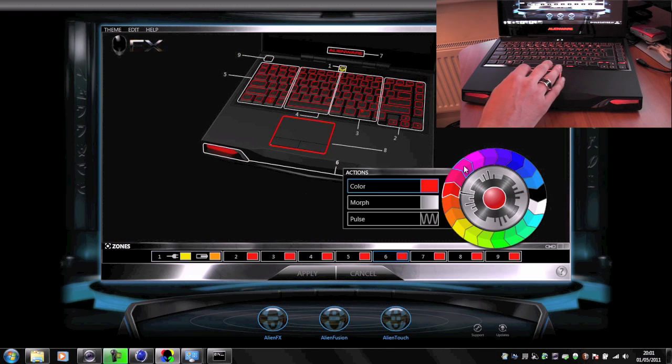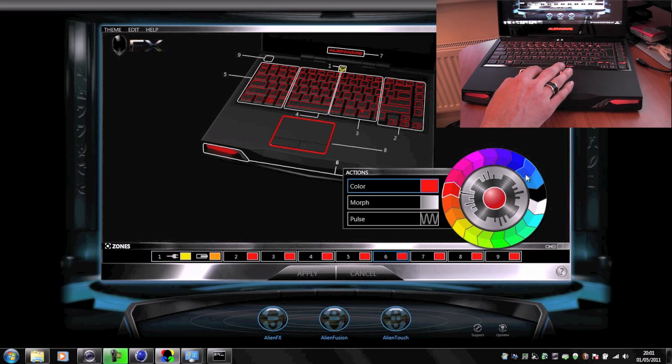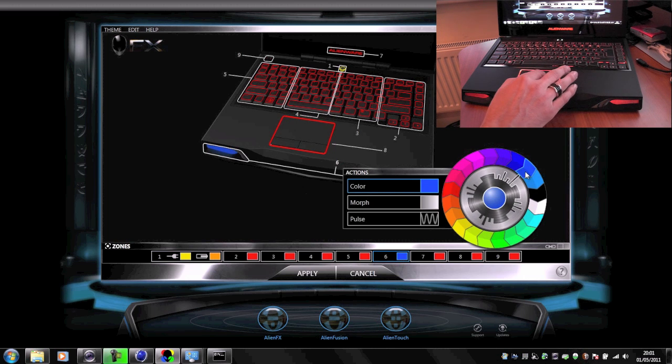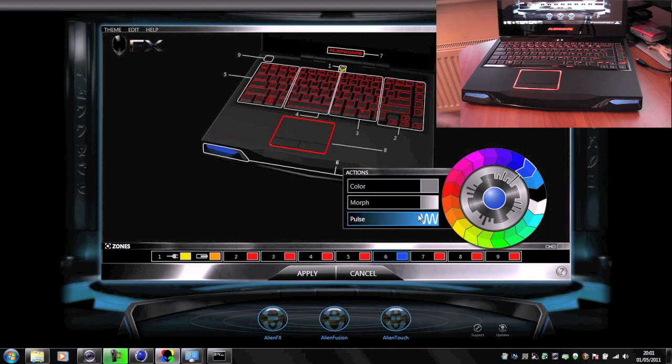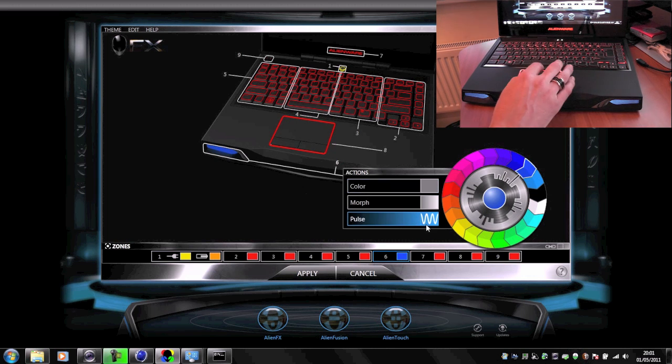All we need to do is click on one of those and then choose the color that we want, for example blue, and then you can see that the front lights here have changed blue.